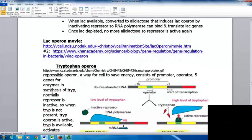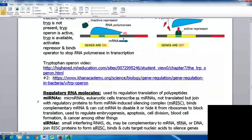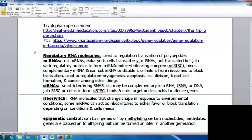Your repressible operon is seen with the tryptophan operon — a way for the cell to save energy. It has a promoter, an operator, and five genes for enzymes in the synthesis of tryptophan. Normally the repressor is inactive, so when tryptophan isn't present this operon is active. When tryptophan is available, it activates the repressor, which binds the operator to stop RNA polymerase transcription. With the lac operon it gets turned on when lactose is present; with the tryptophan operon, tryptophan's presence shuts it down so the cell doesn't waste energy making tryptophan when it can get it from the environment.